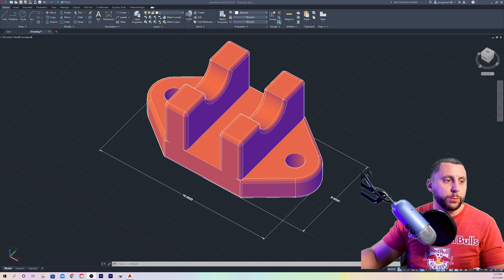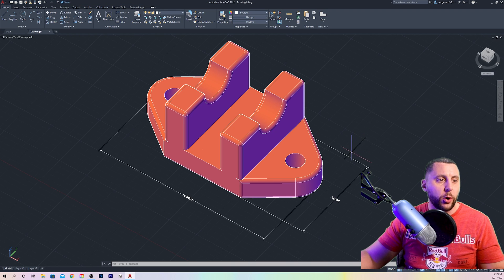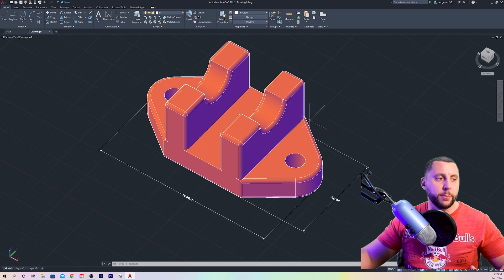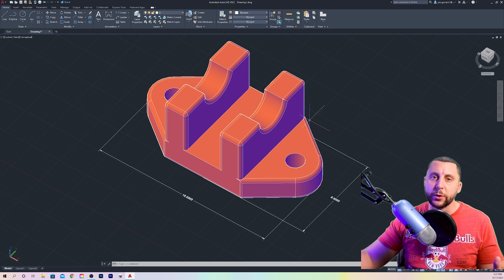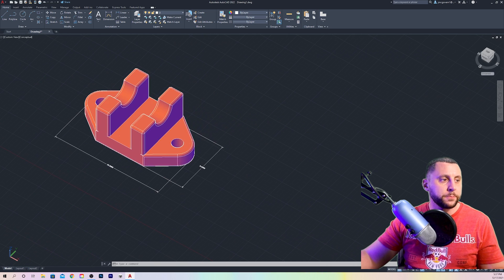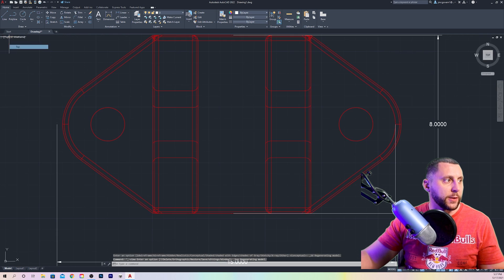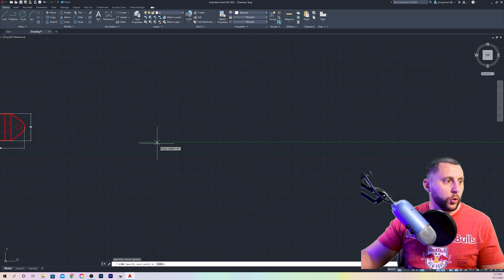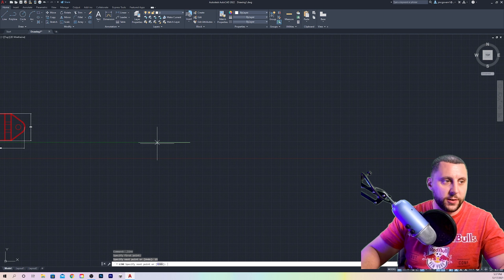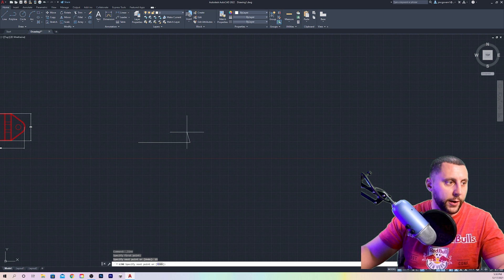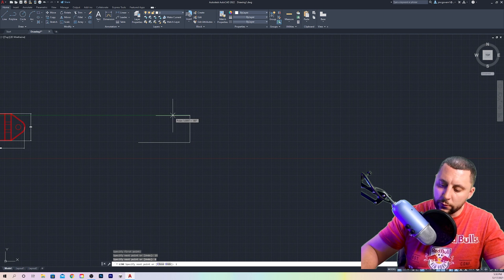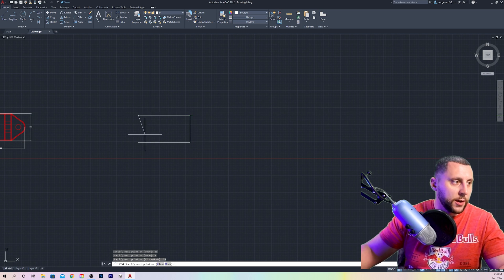I'm looking at this block here, and I don't have all the dimensions on it, but it is an 8 by 15 block. As we go, we'll talk about the dimensions and we'll just build this thing. So what I'm going to do is go back to 2D wireframe and start in the top view. I'm going to create my box 15 by 8 — 15 and 8.